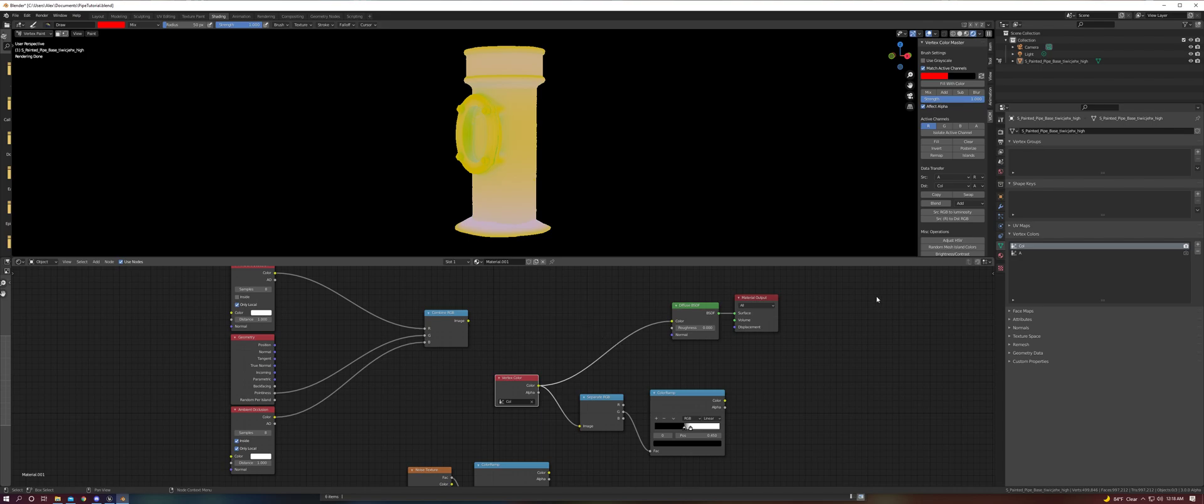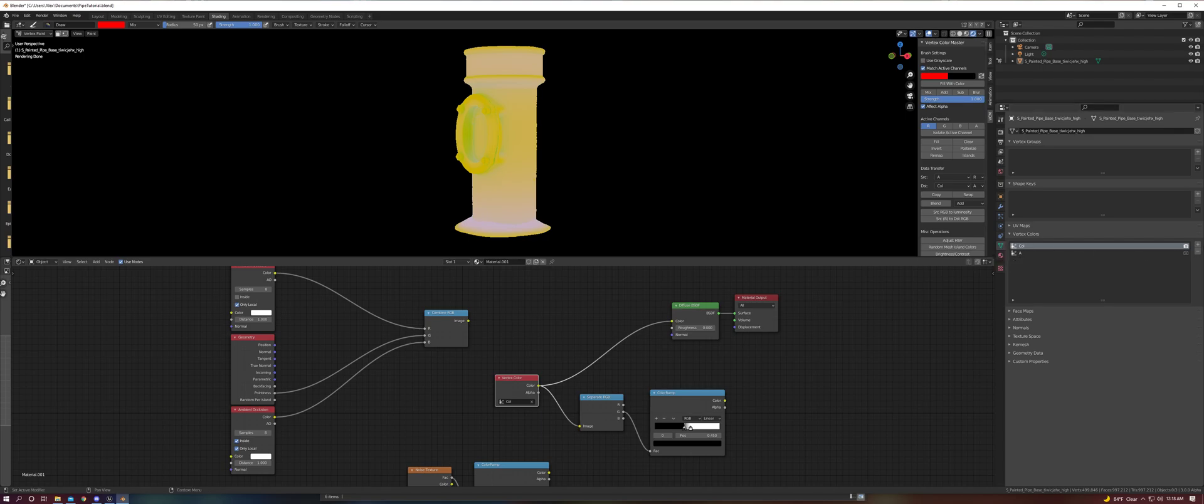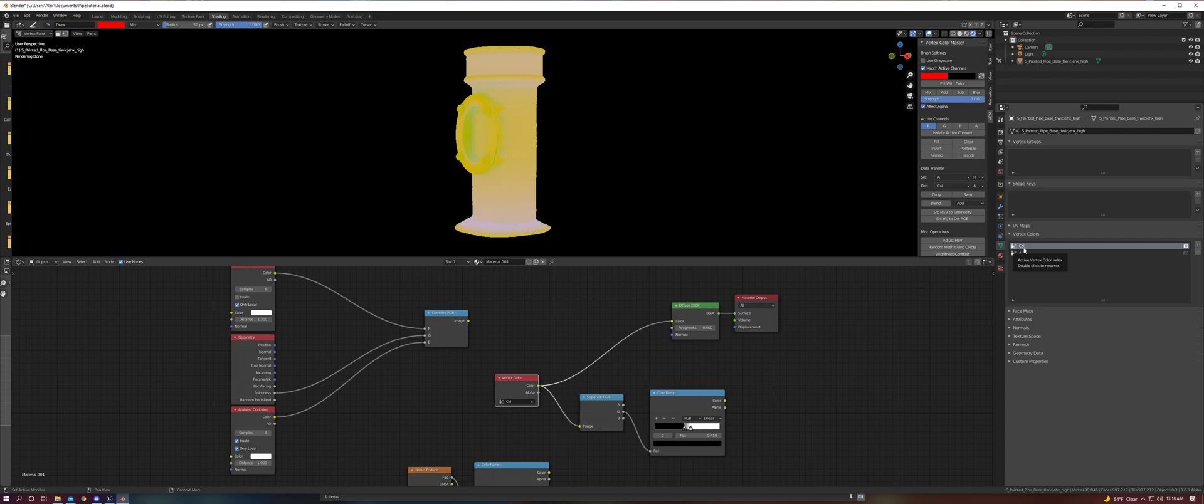Once you have your mesh ready to go, you're going to go over to your Object Data Properties tab and hit the plus sign for your Vertex Colors panel. You'll need at least one vertex color layer to bake to, but you can also set up multiple layers and operate your channels separately. I've set up two here so I can bake my RGB into one and my alpha into the other.